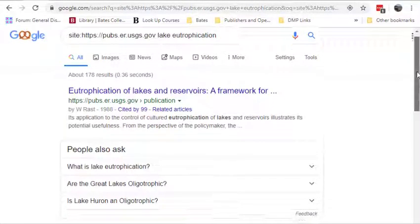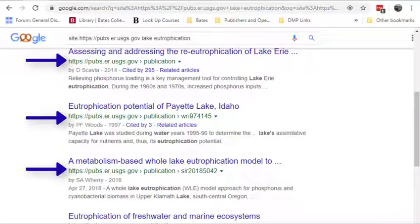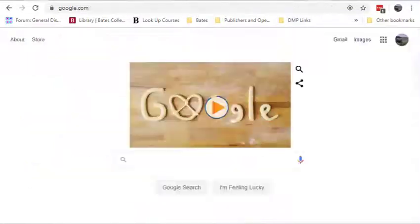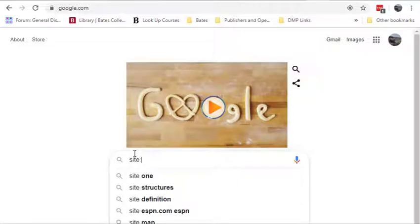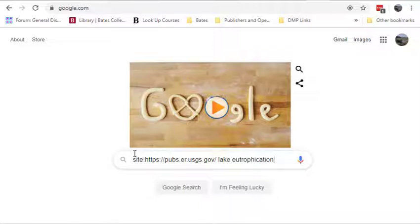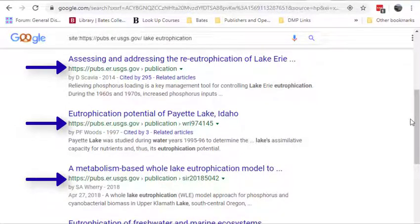On your results page, you'll find that all of your search results come from your site of interest — in this case, the USGS Publications Warehouse site. If Google is not your browser's default search engine, simply navigate to www.google.com and in the search box, enter site: followed directly by the URL for your site of interest, followed by a space, and then your search phrase. And that's it — very simple and very useful. Thanks for watching.